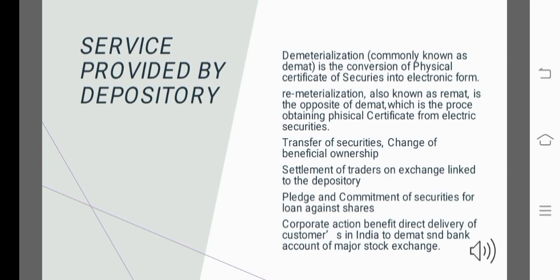Services provided by the Depository: The first point is Dematerialization, commonly known as DMAT. Demat is the conversion of physical certificates of securities into electronic form. The second service is Rematerialization, also known as REMAT, which is the opposite of DMAT — obtaining physical certificates from electronic securities.